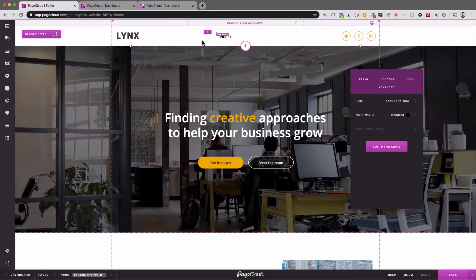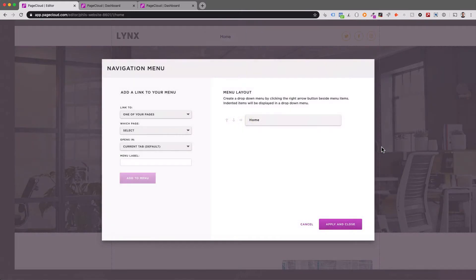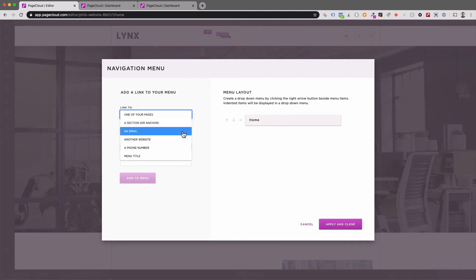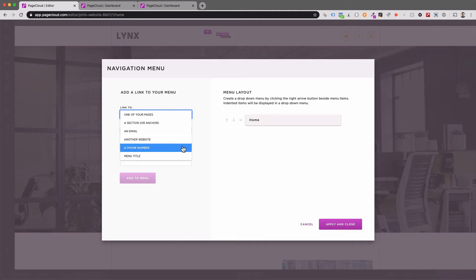To add links to your site menu, click on Edit Menu Links. You can create a link to one of your pages, a section or anchor link within a page, an email address, another website, a phone number, or a menu title which is often used to activate a dropdown menu.